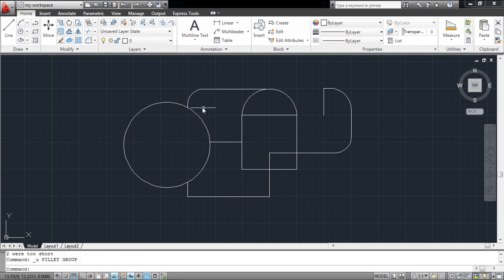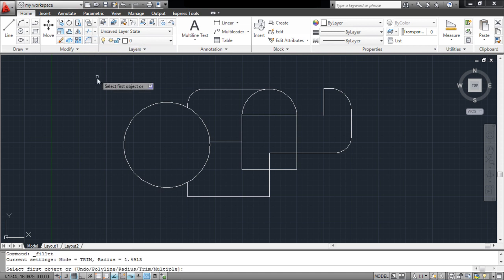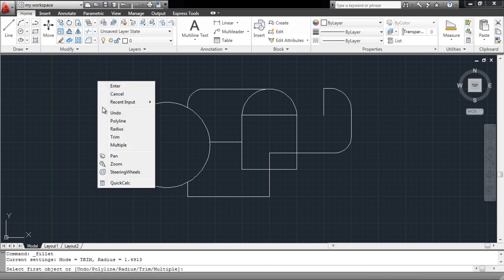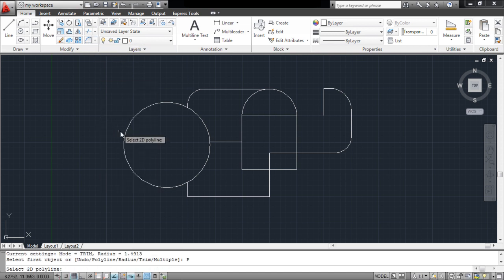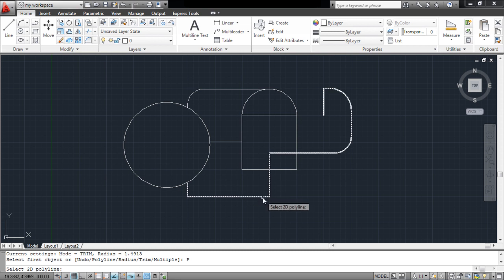Polylines can also be converted and curved by selecting the polyline option. Simply select the radius and click on the object.